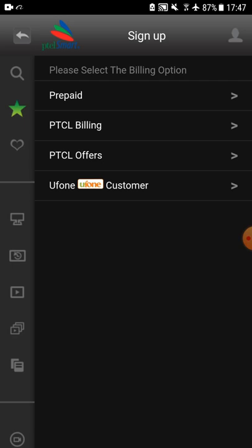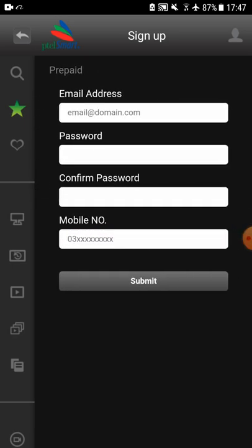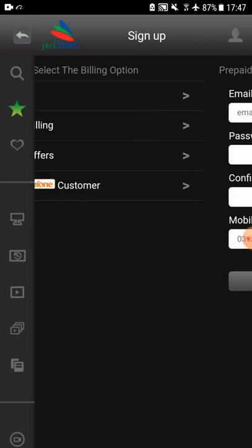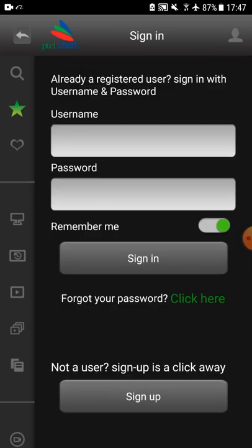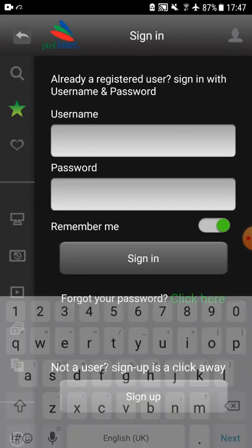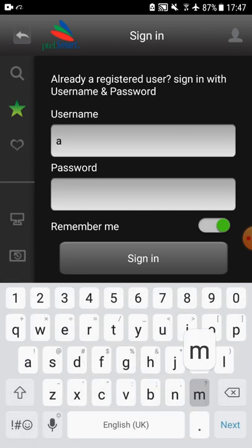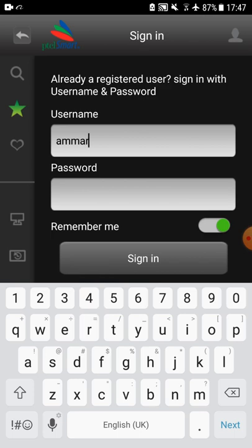Let's take an example to sign up through prepaid where you need to provide your email address, password, and mobile number. After submission, your credentials will be sent to your provided email address and mobile number through SMS. You can sign in using the same provided credentials.